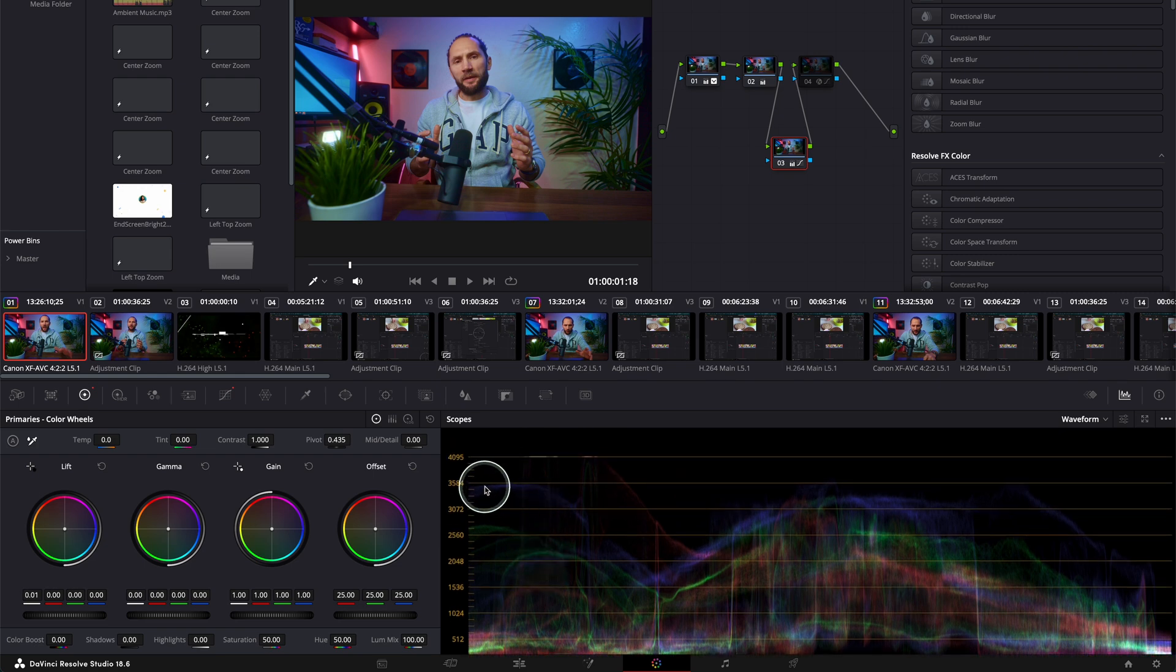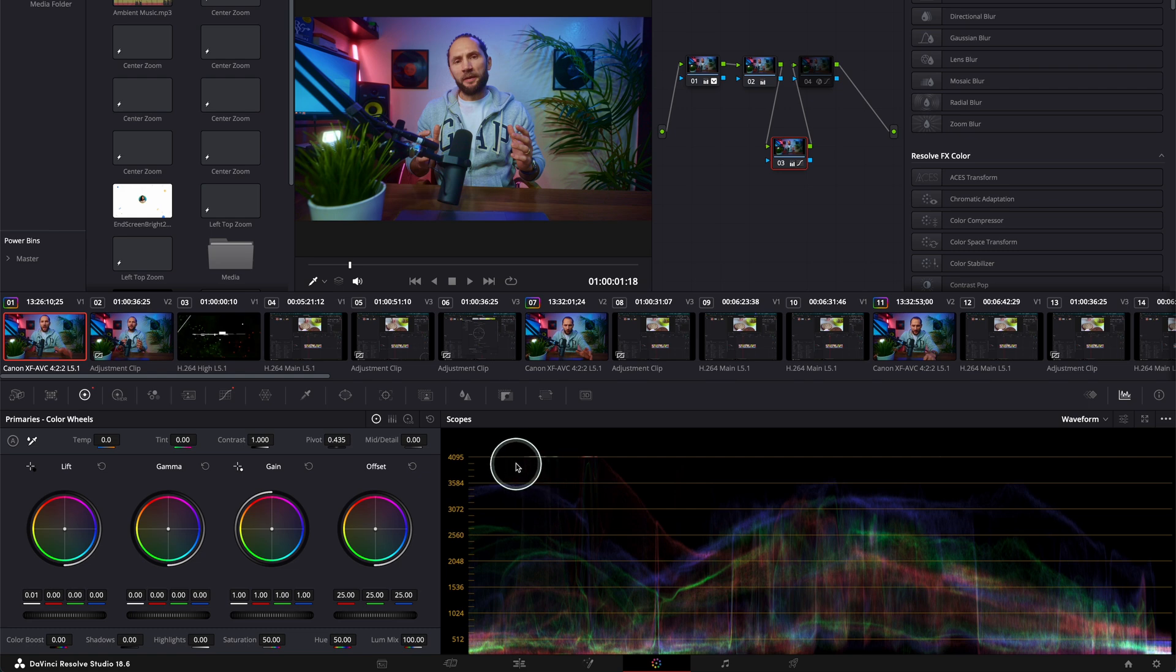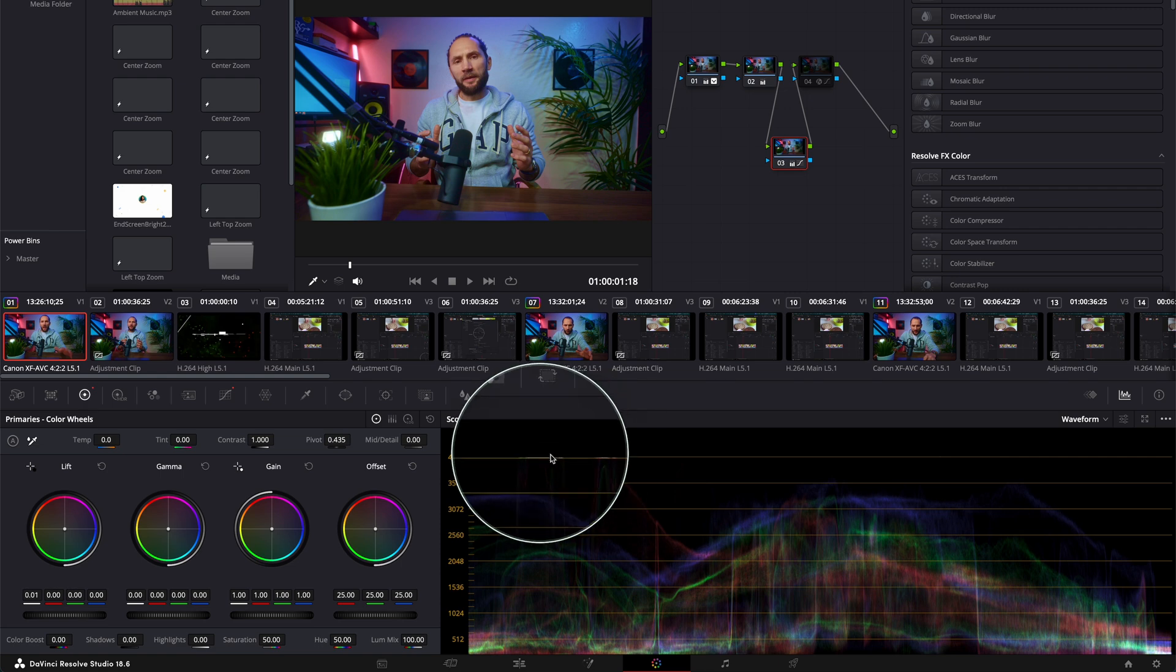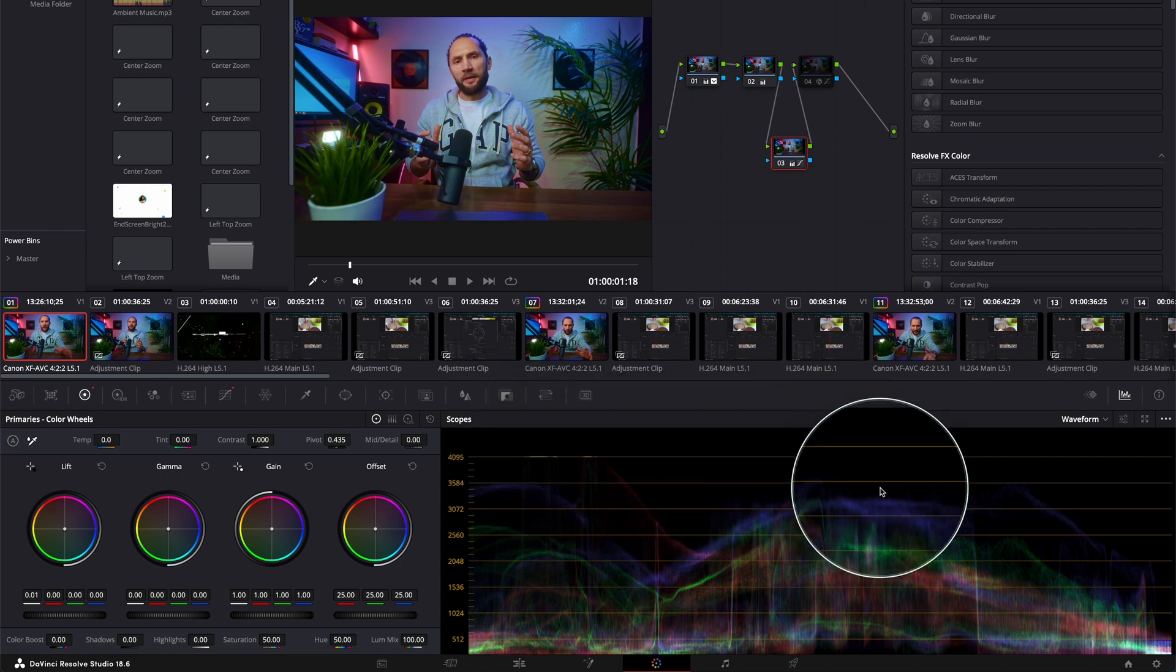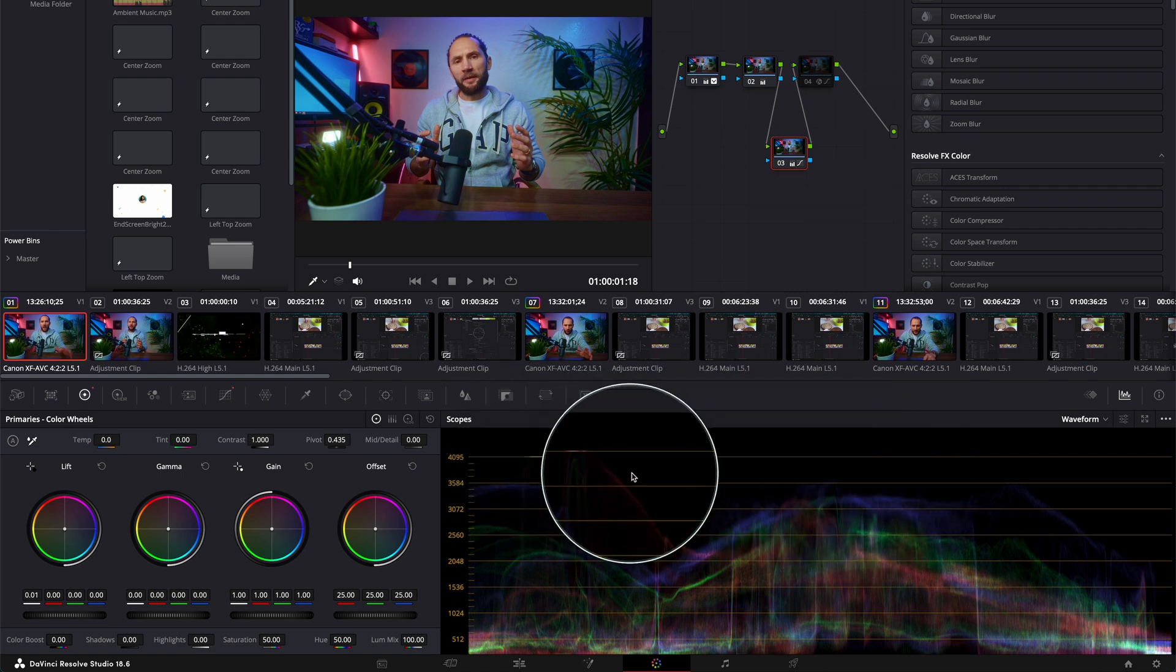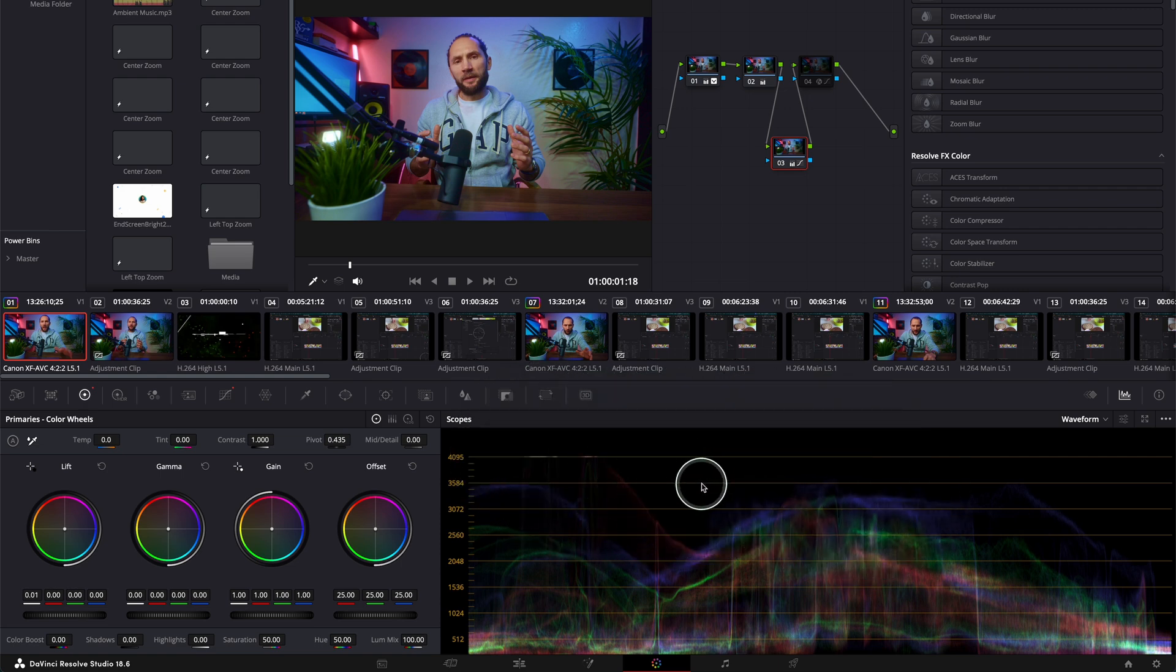But because this is shot in log, I've got a lot more leeway here to play with the colors. But don't let it go more than the last line. Keep it between the last and this line over here.